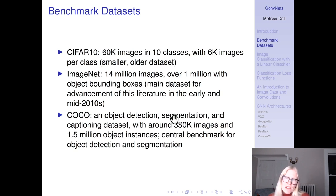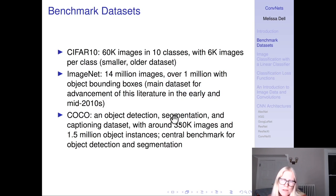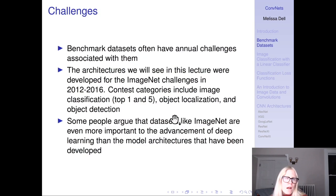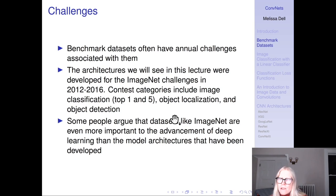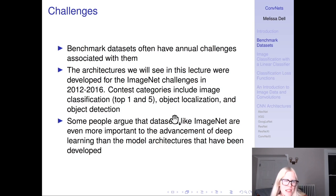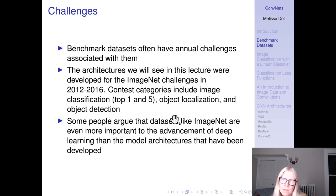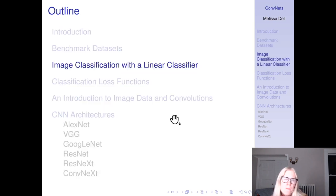For object detection work, there's also a dataset called Microsoft COCO, which is an object detection, segmentation, and captioning dataset. The CNN architectures we'll see in this lecture were developed for the ImageNet challenges from 2012 to 2016. They actually stopped the ImageNet challenge after that point because the models were essentially better than human performance — the mistakes they were making were mostly labeling errors in the dataset. Some people argue that datasets like ImageNet are even more important to the advancement of deep learning than the model architectures that have been developed.